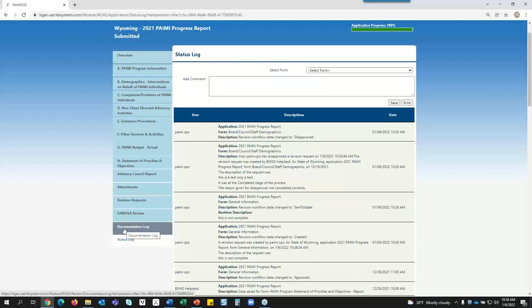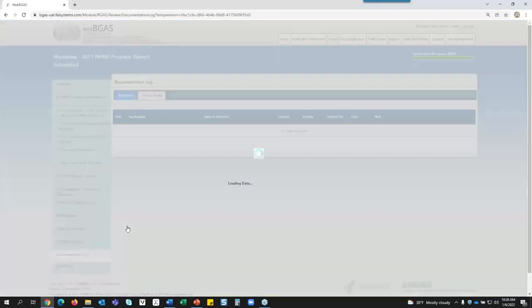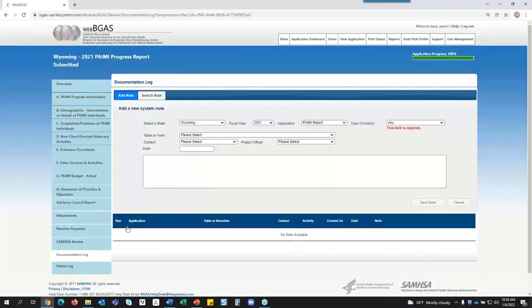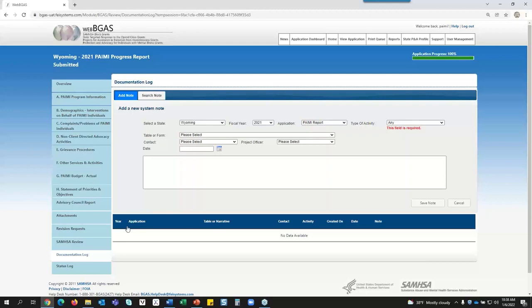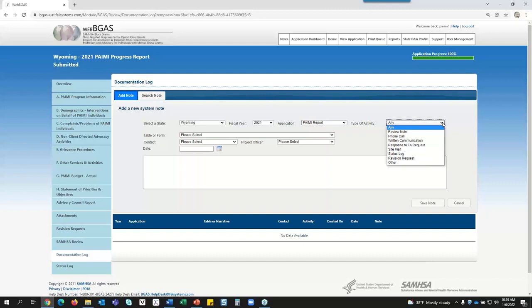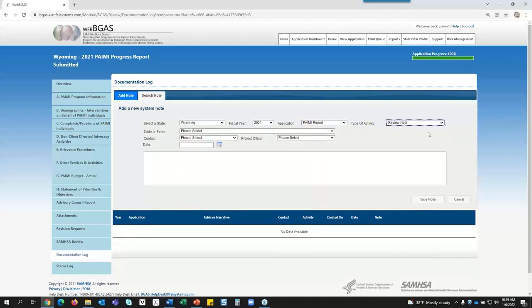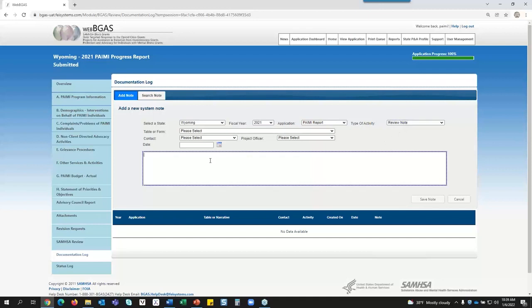Now, the Documentation Log. You can get to it two different ways — I'm going to show you from the report itself. You come down and click on Documentation Log. This is where you can go in and type any notes or information you need to keep track of for this state. You'll see the state is automatically populated, the year of the application, and which application we're looking at. There is a Type of Activity field where you can select what this note is going to be for — I'm going to put this as a review note. Only the top fields are required.